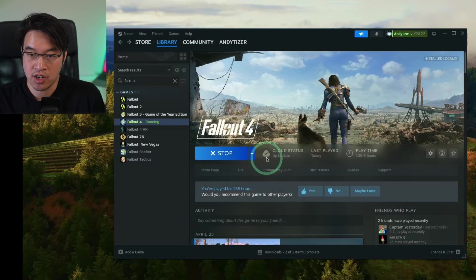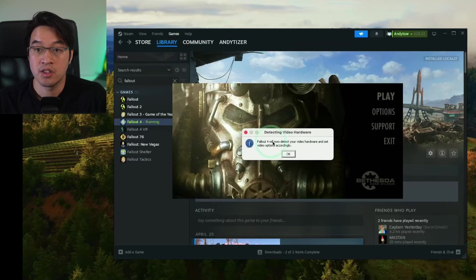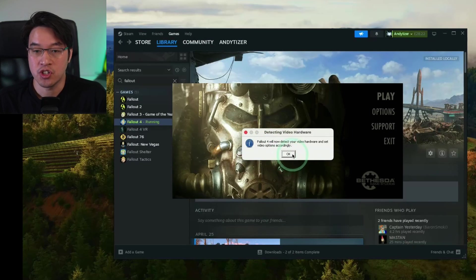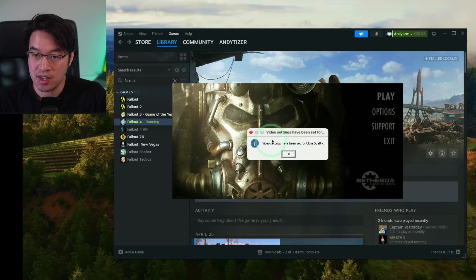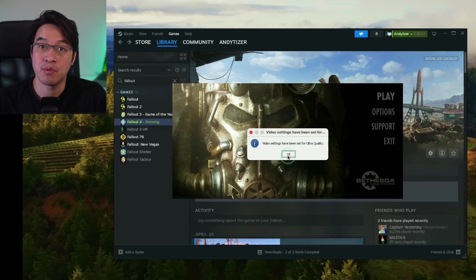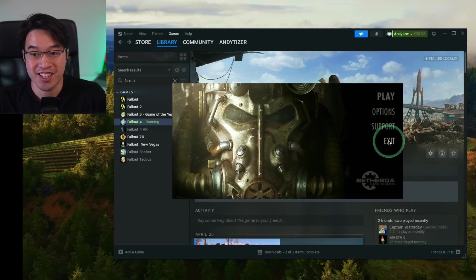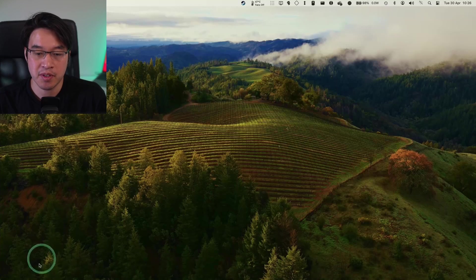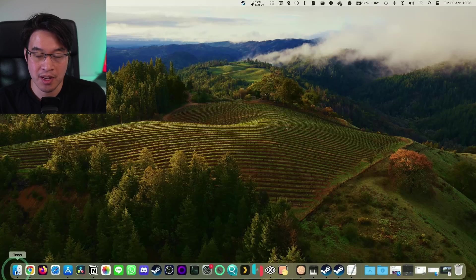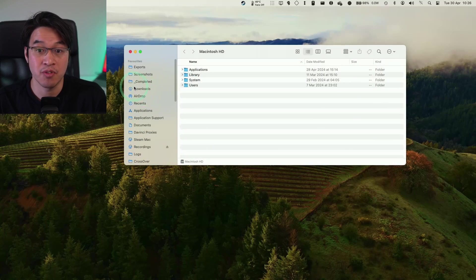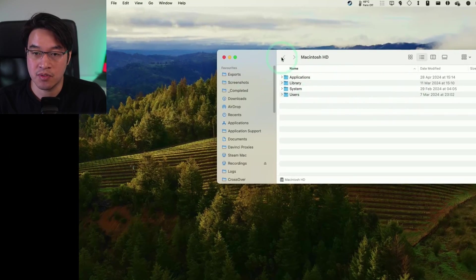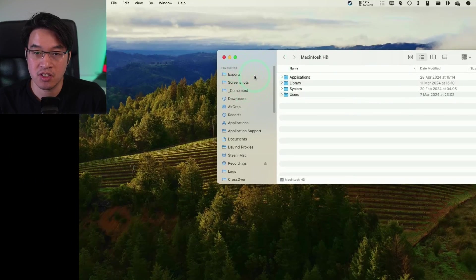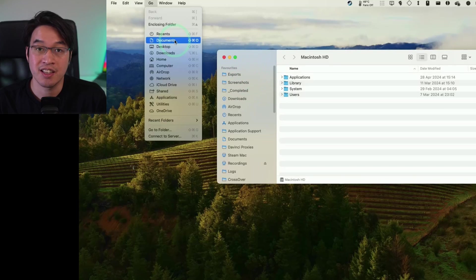So now that that's installed, it's now synchronizing my cloud saves and it's now launching for the first time. So this is the Fallout 4 launcher. So this is the stage that we want to get to at the moment. It's detecting our quality settings. So it's set to ultra quality on my M3 Max chip. What we want to do at this stage is actually exit. So we don't want to do anything at the moment. The purpose of that was to create some INI files, which we want to go ahead and modify now.